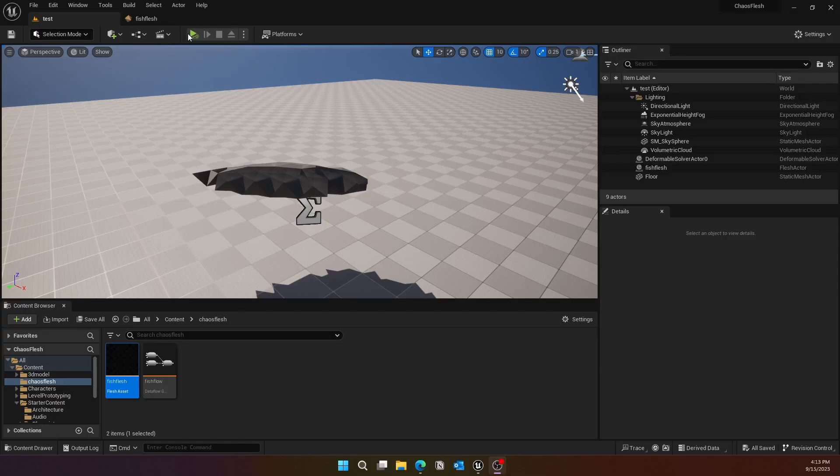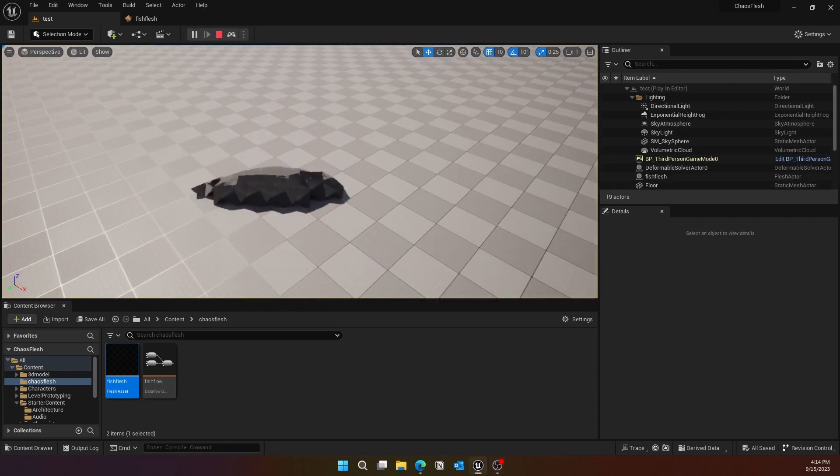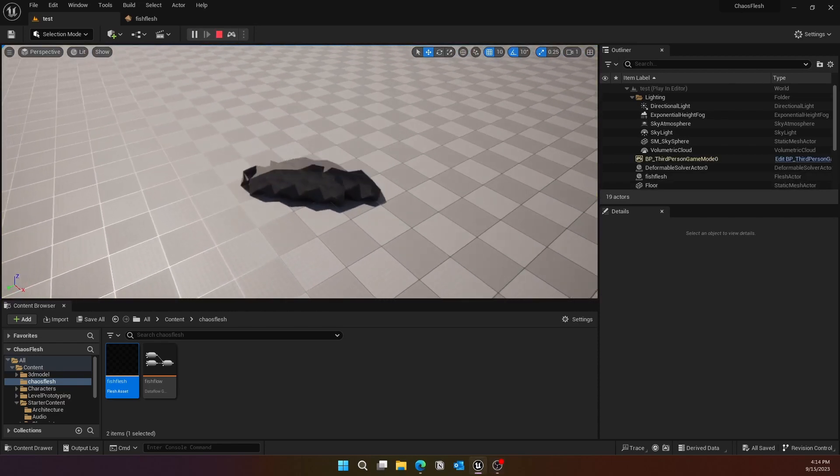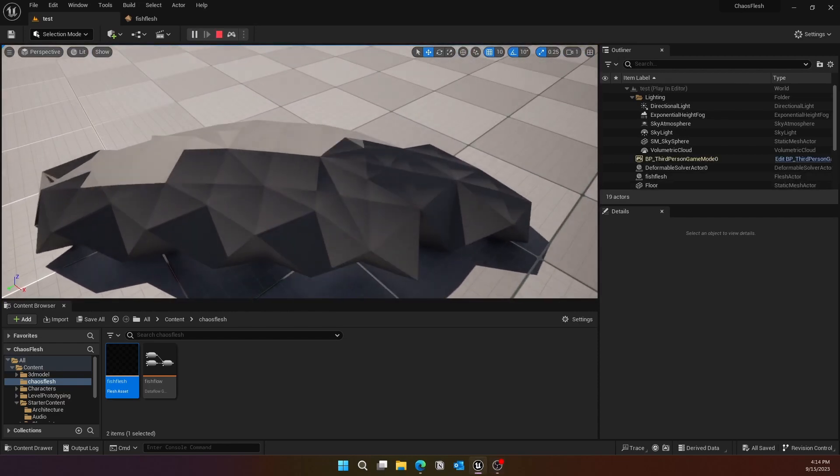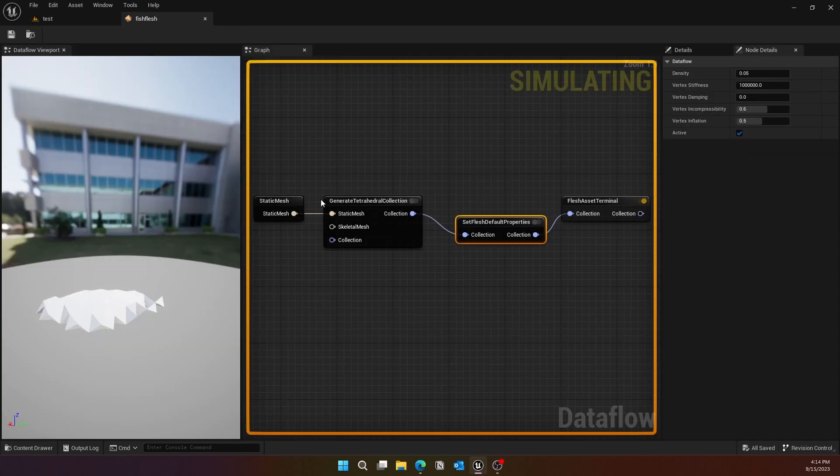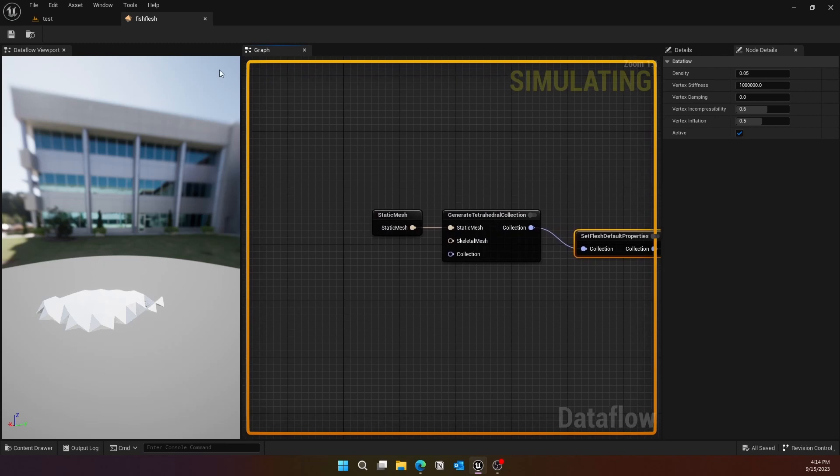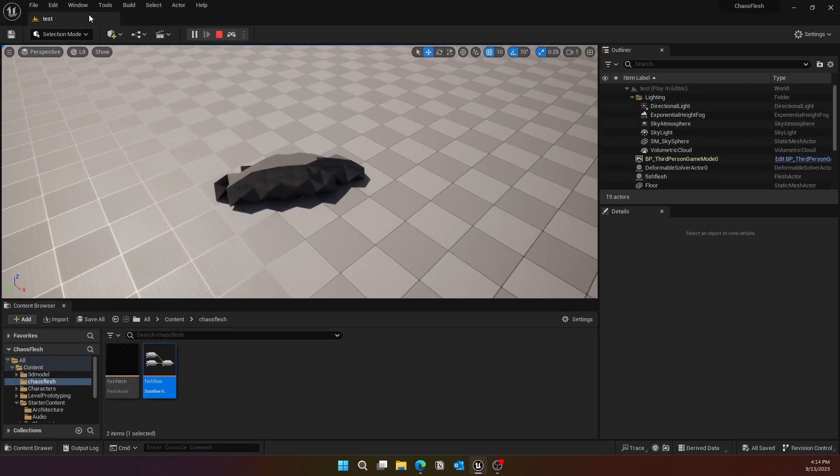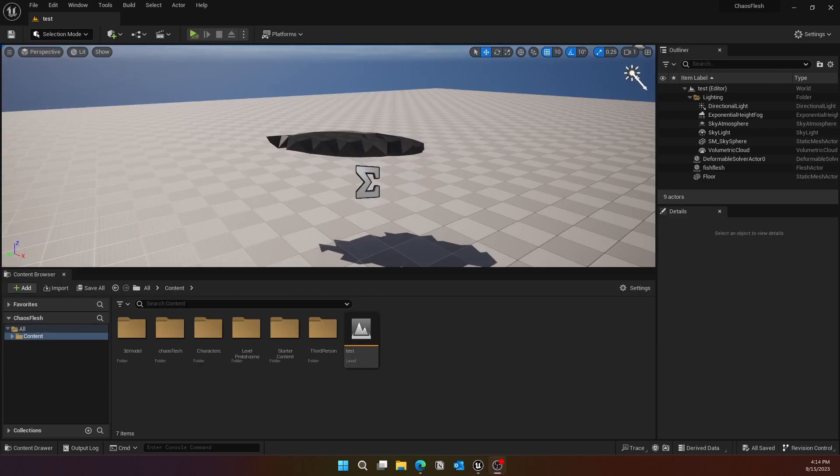What's up guys, in this video we'll take a look at how to run Chaos Flesh in Unreal Engine 5.2. I think I may be using 5.3, but it doesn't matter as long as you have Chaos Flesh. We'll basically be using a few nodes and then simulate Chaos Flesh inside Unreal Engine.